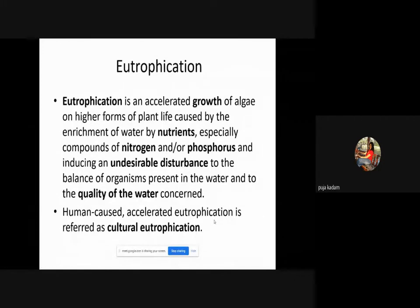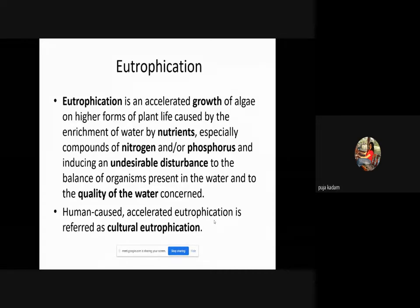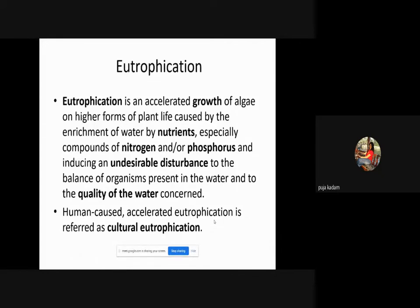Eutrophication is an accelerated growth of algae or higher forms of plant life, caused by the enrichment of water by nutrients — especially compounds of nitrogen and/or phosphorus — inducing undesirable disturbance to the balance of organisms present in the water and to water quality. When nutrients grow in water, they give rise to algae, and this excessive algae growth then affects other organisms in the water, disturbing the aquatic system. Human-caused or accelerated eutrophication is referred to as cultural eutrophication.